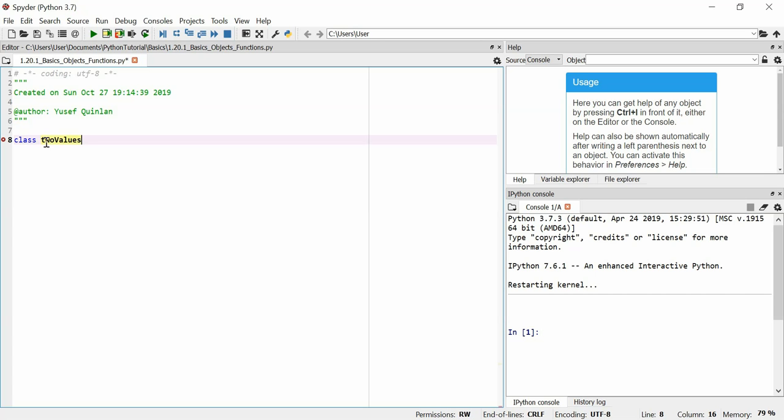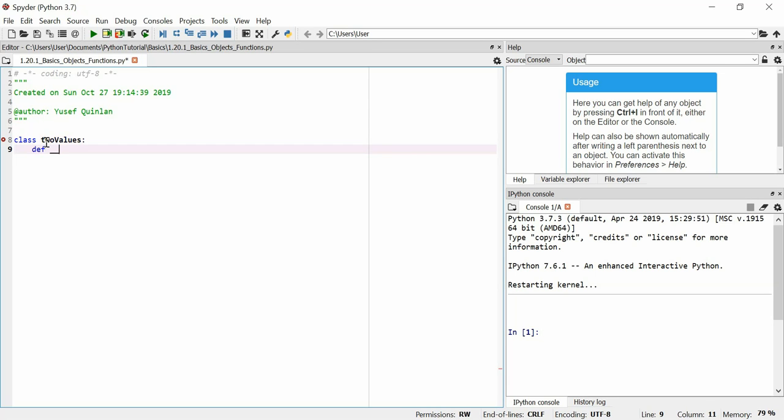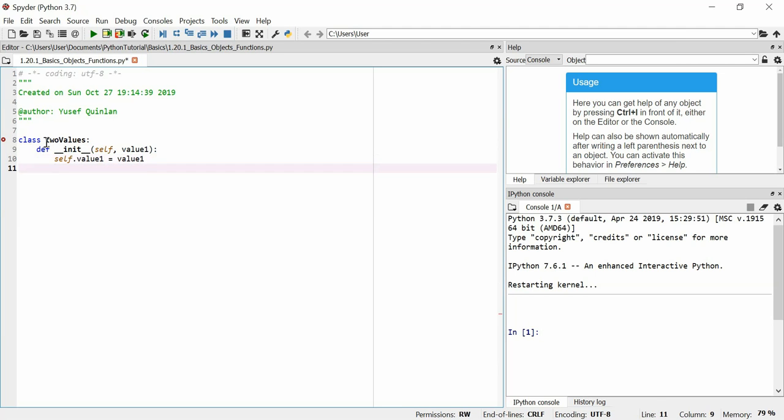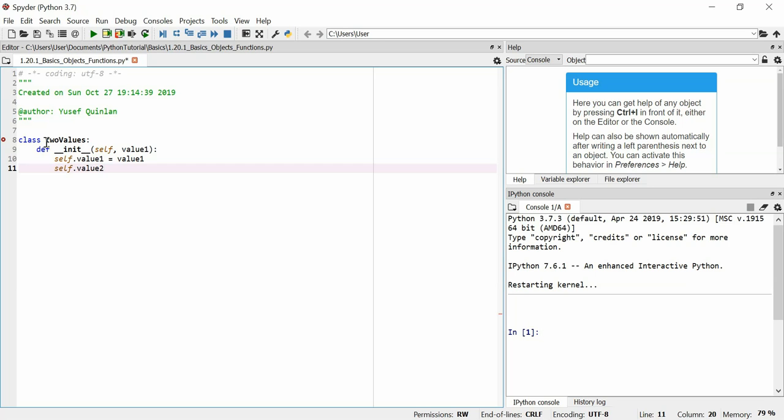We'll define the initialization with def __init__. Remember, always put self as an argument. And then I'll put value one. And I'll make it so this has value1 which is equal to value one, and that it has value2 which is equal to value two.